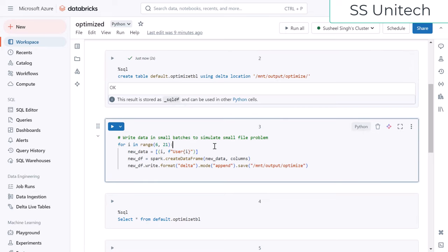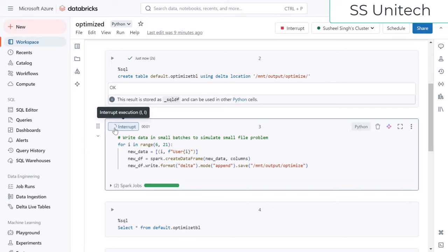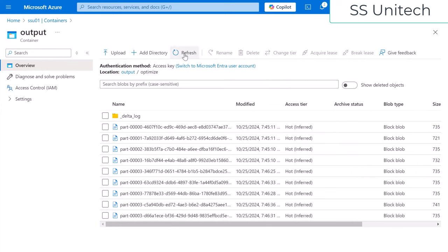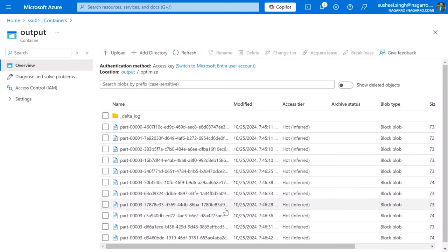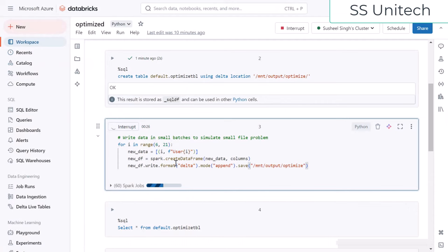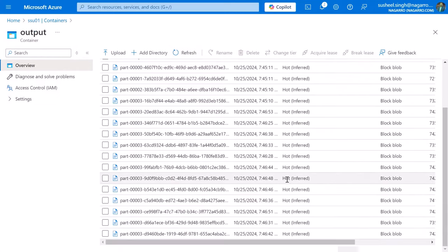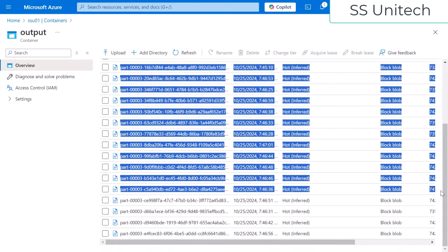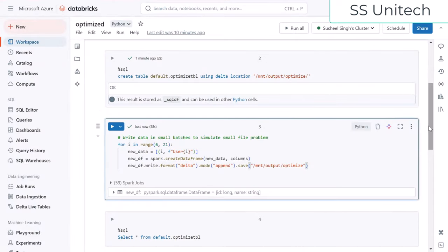Now I'm going to create the small file problem by generating smaller files. I'll loop from 6 to 21 and dump data using append mode, so it will append data to the output location. Let me execute this - it will take a little time because it's creating many smaller files. If we go and refresh we can see the file count increasing as smaller files are being created. It's still growing. Now it has executed successfully and we can see a lot of smaller files here.